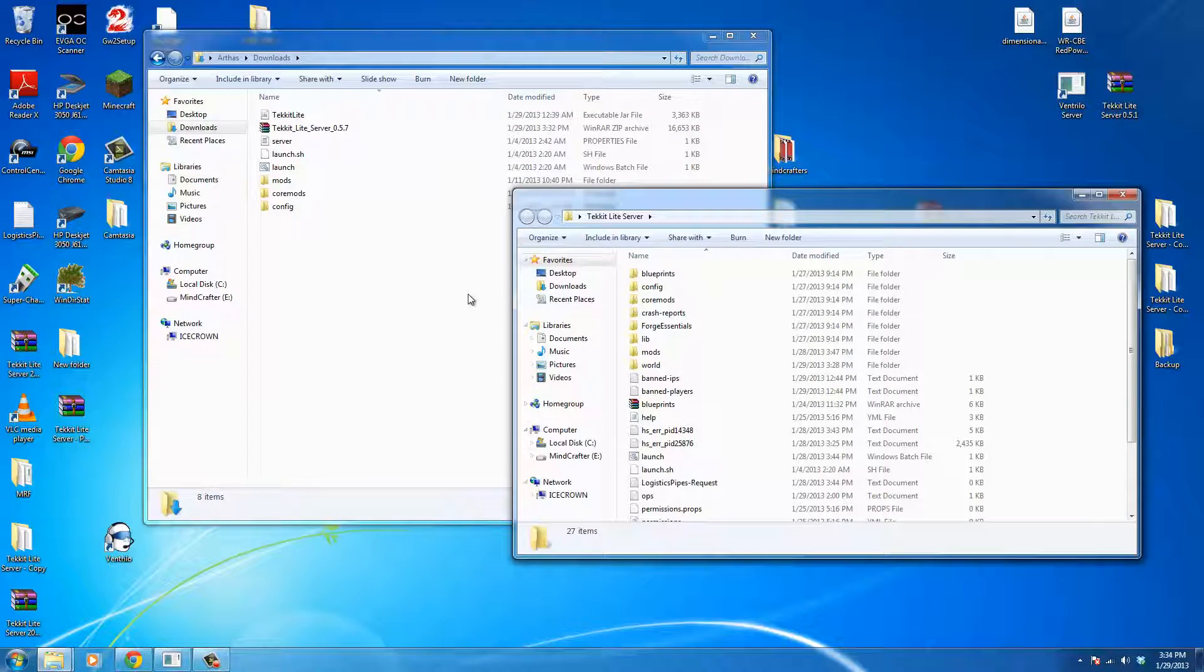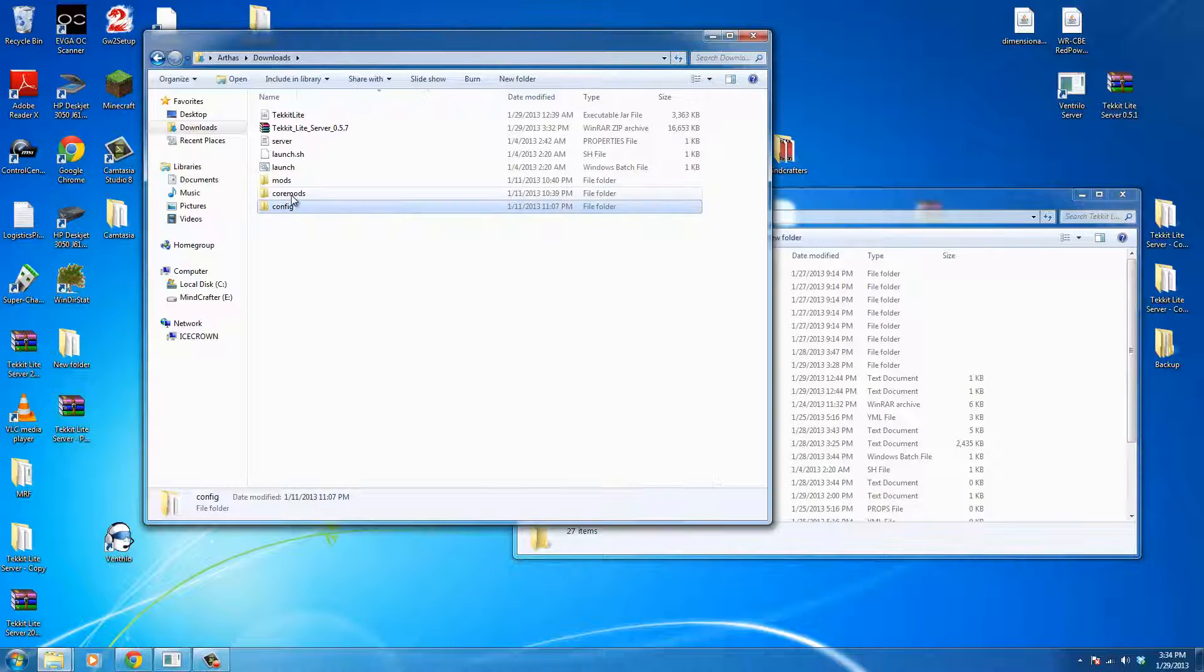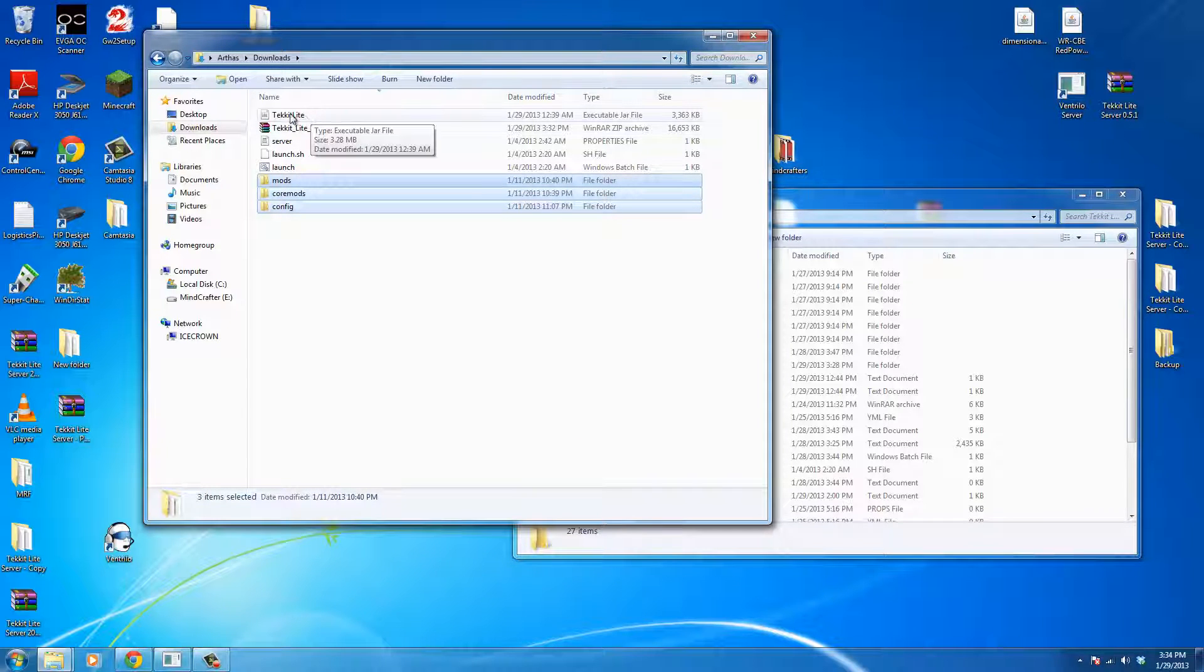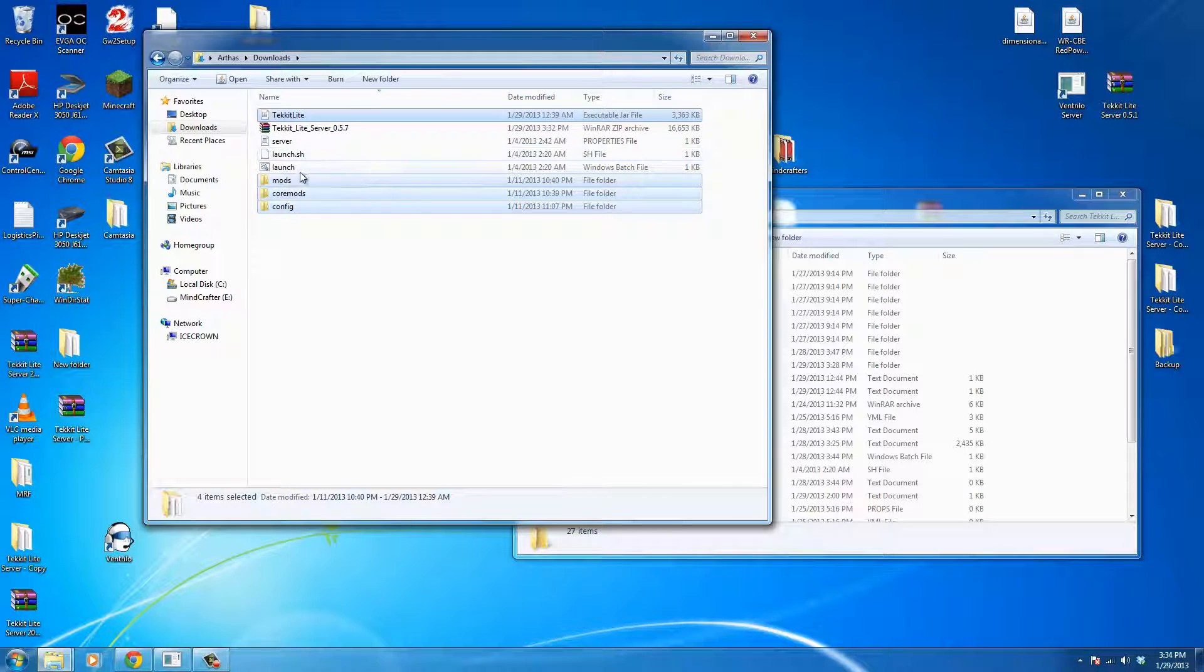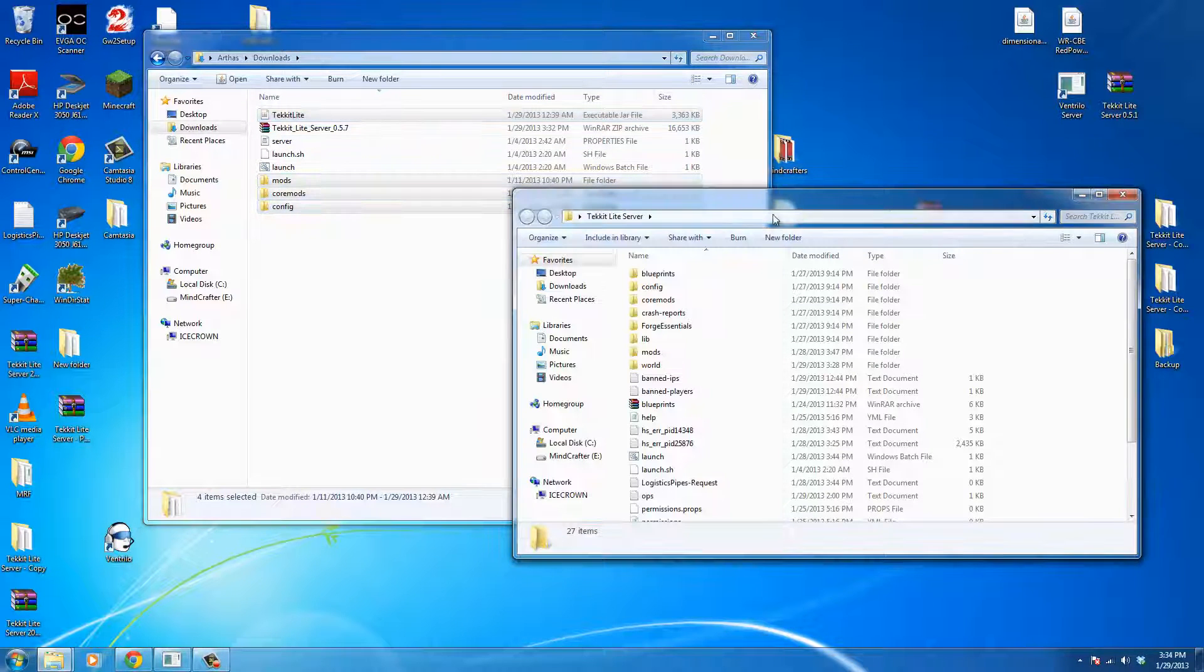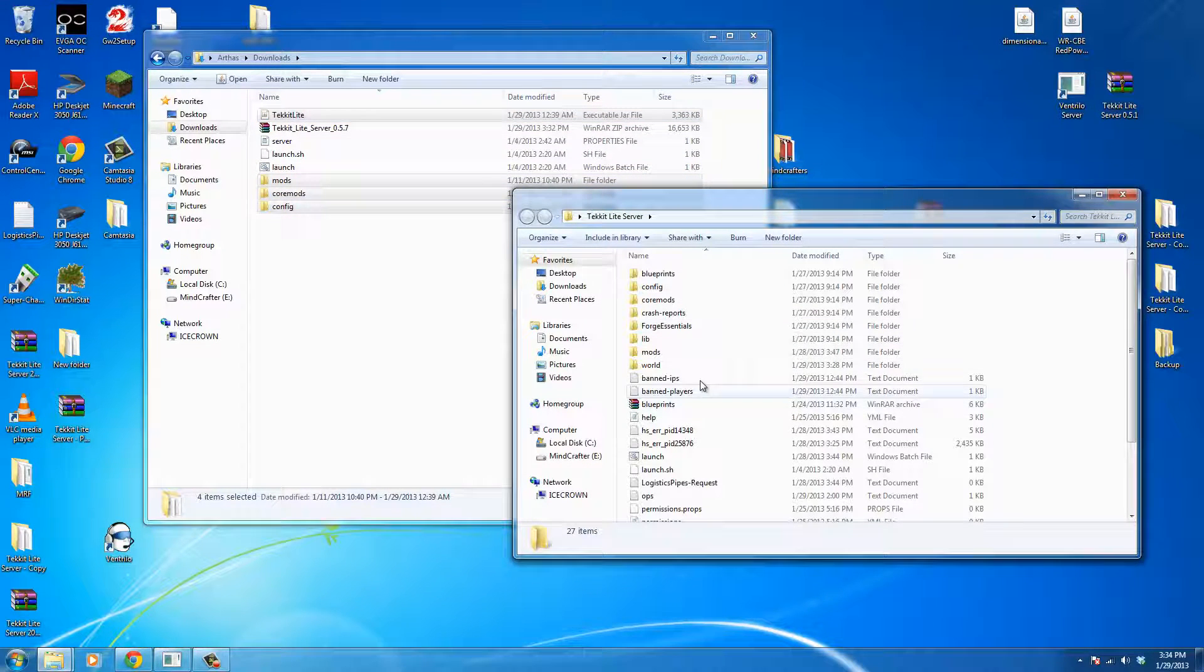Now, the process for actually upgrading your server is fairly straightforward. But what we're going to need to do is there's a couple folders, the config, core mods, mods folder, and also the TechIt Lite jar file. And we're just going to make sure that those are updated. We don't want to update our server or our launch commands. We don't want to update our server properties because then it will wipe out what we've been doing.